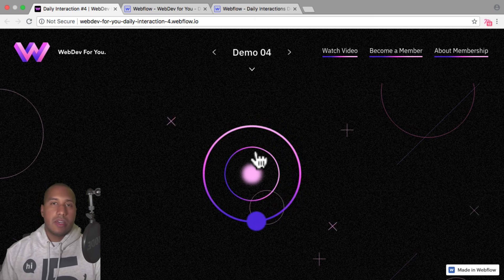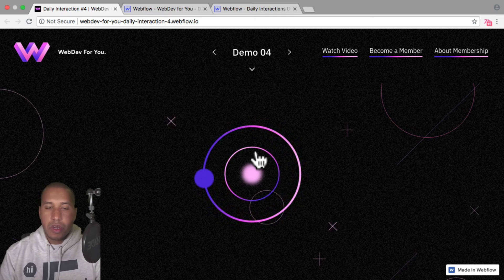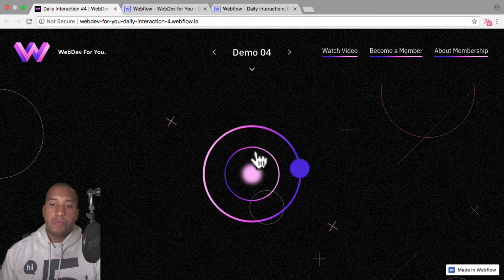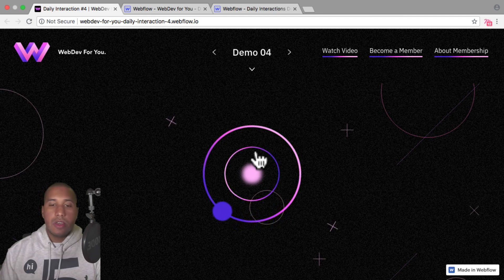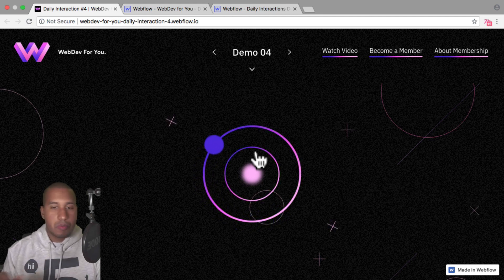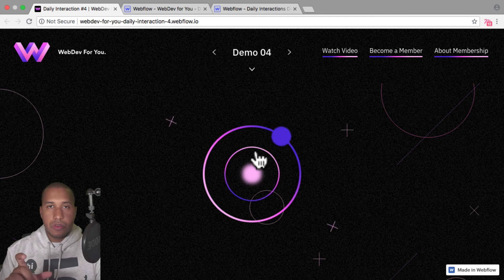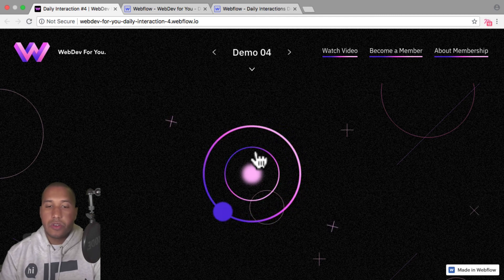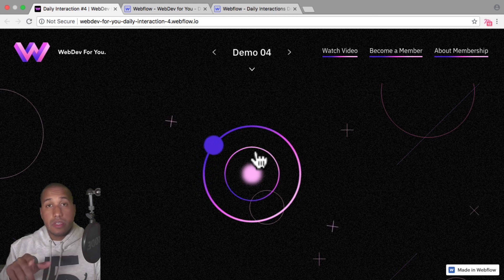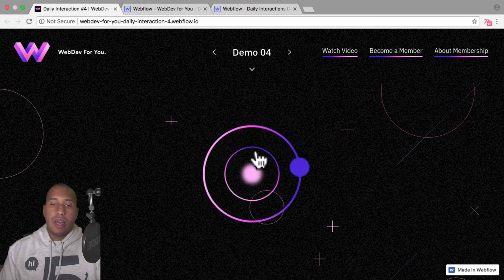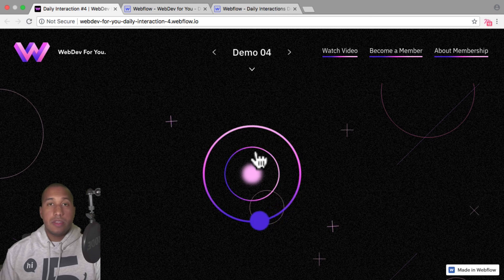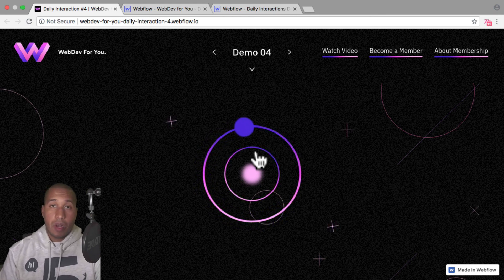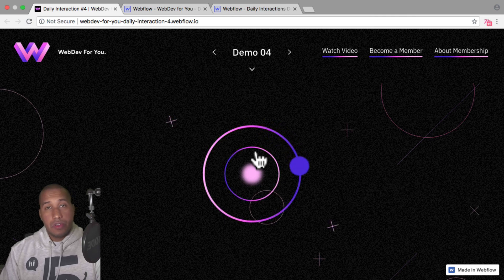This is something I think a lot of people would like to know about because there's no button in Webflow that says infinite rotation. There are a few steps in the interaction — nothing super complicated. To view more daily interactions and premium content, visit webdev4u.com.